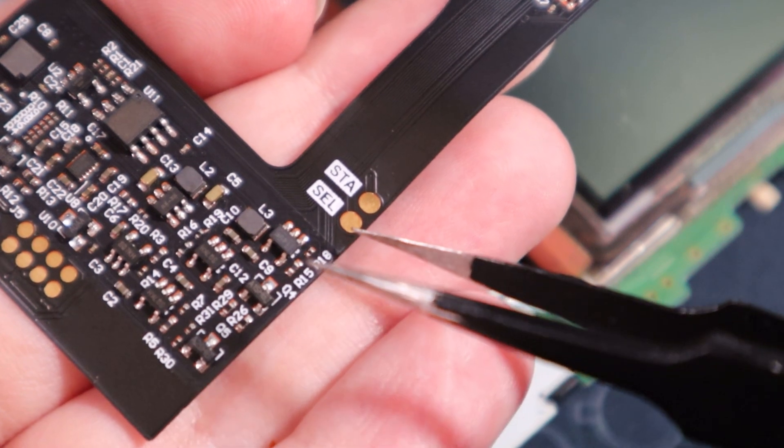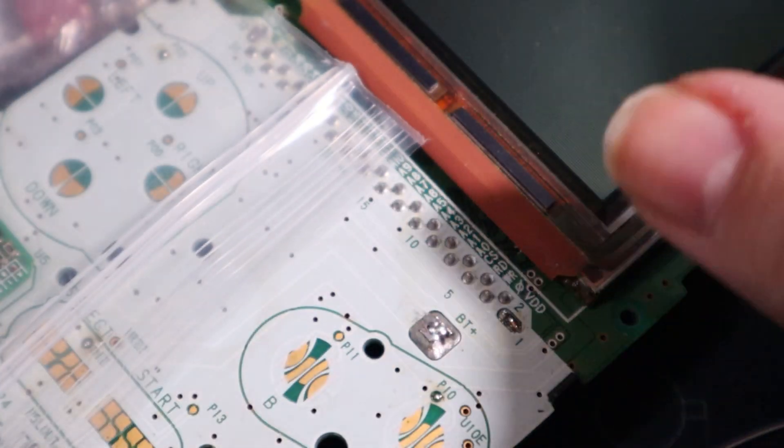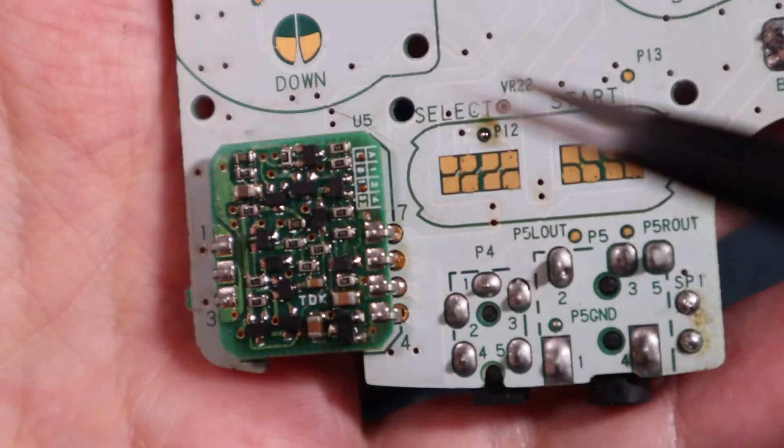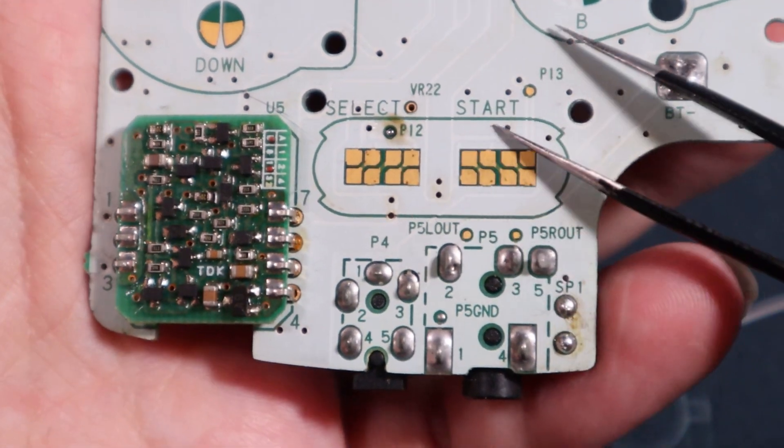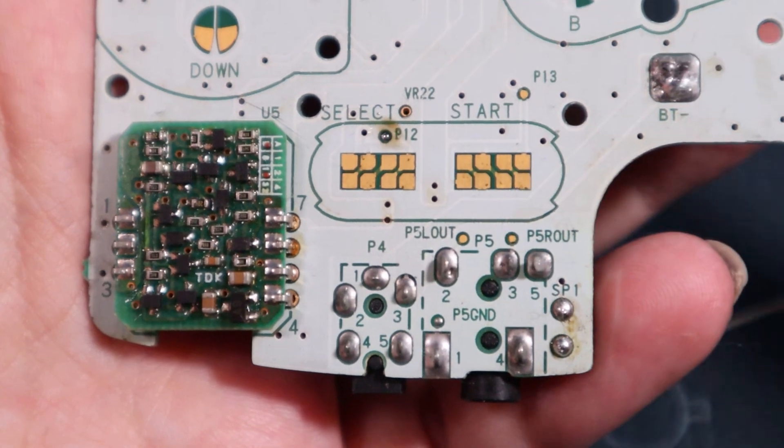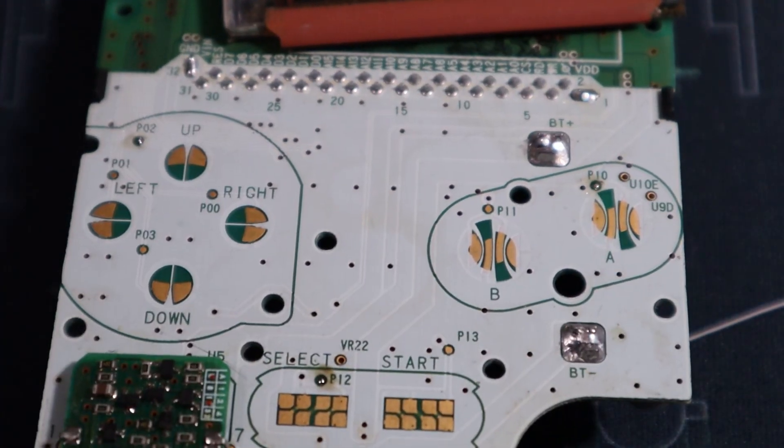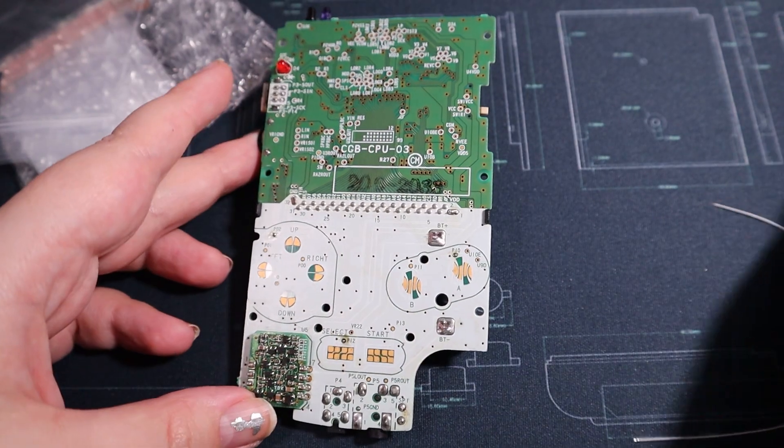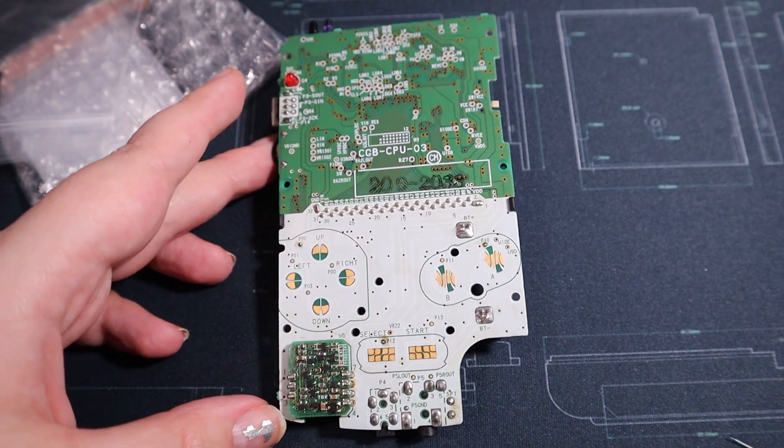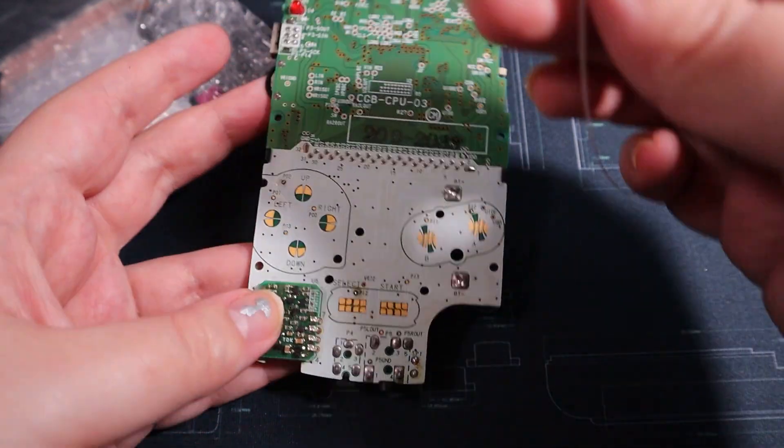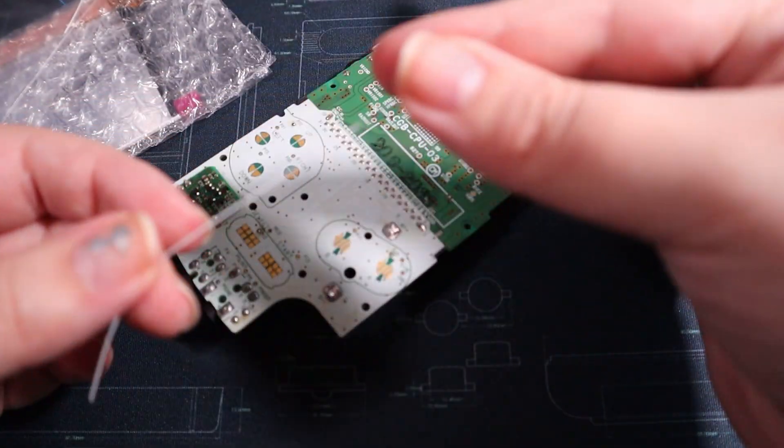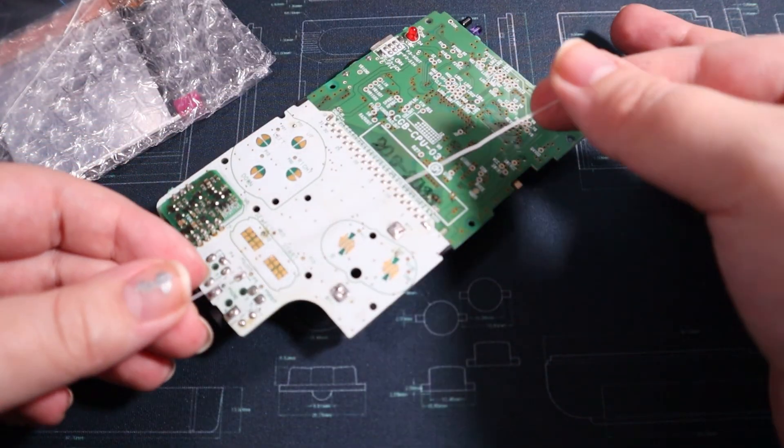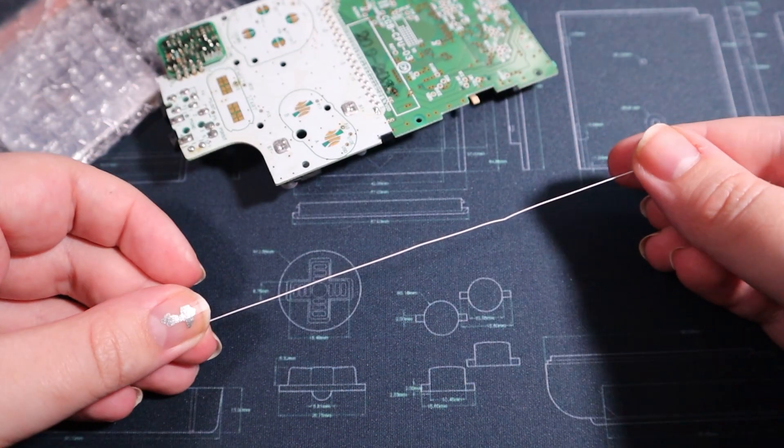You have to solder to the start and select pads to get into the settings to change the color logos and stuff like that. Now you can solder to P12 and P13, but I personally don't like that because if you're using a clear shell, this is what you would see: a big wire going through the middle of the Game Boy.